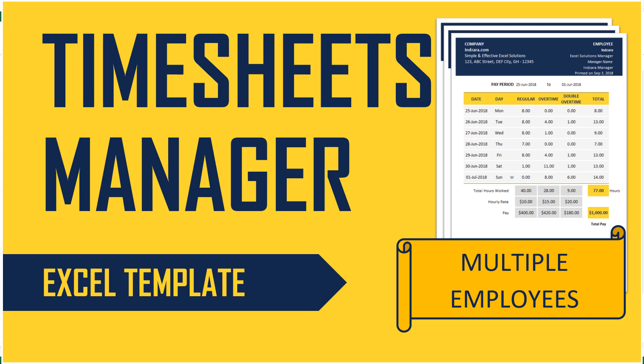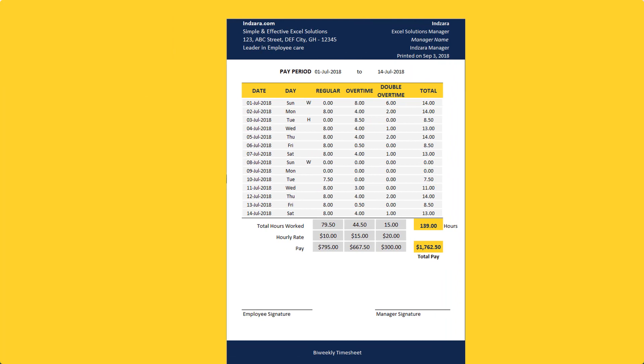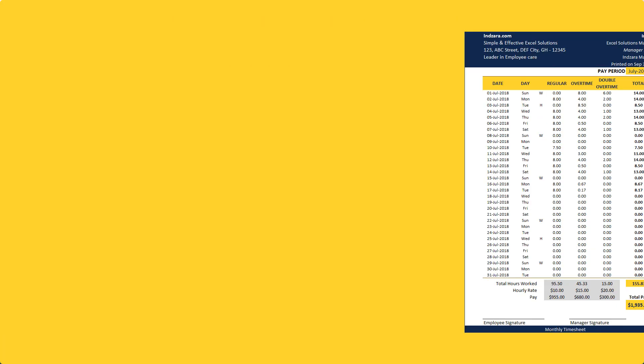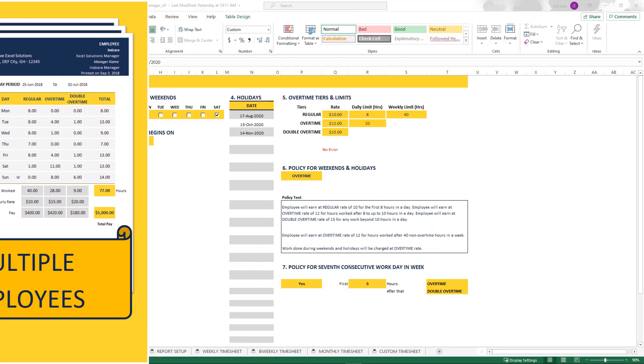Hello and welcome to another video from Inzara.com. In this video, we will see an overview of the Timesheets Manager Excel template. This template can be used to create timesheets and maintain timesheets for multiple employees in your business. It'll help you generate weekly, bi-weekly, and monthly timesheets which you can print and save as PDF for your purposes. This template is available from Inzara.com. I'll be putting all the links in the video description below. If you have any questions about this template, please reach out to me in the comments below. Now let's get started.